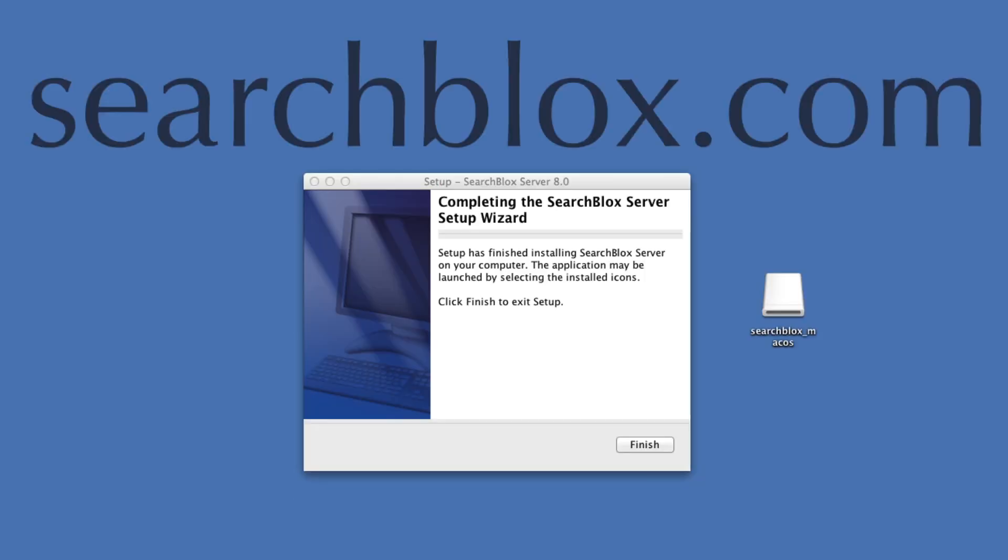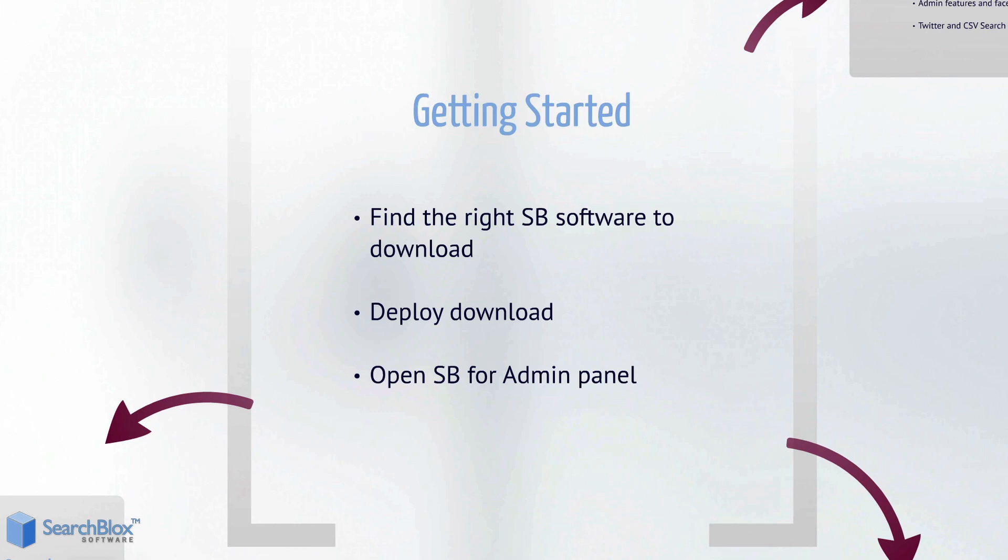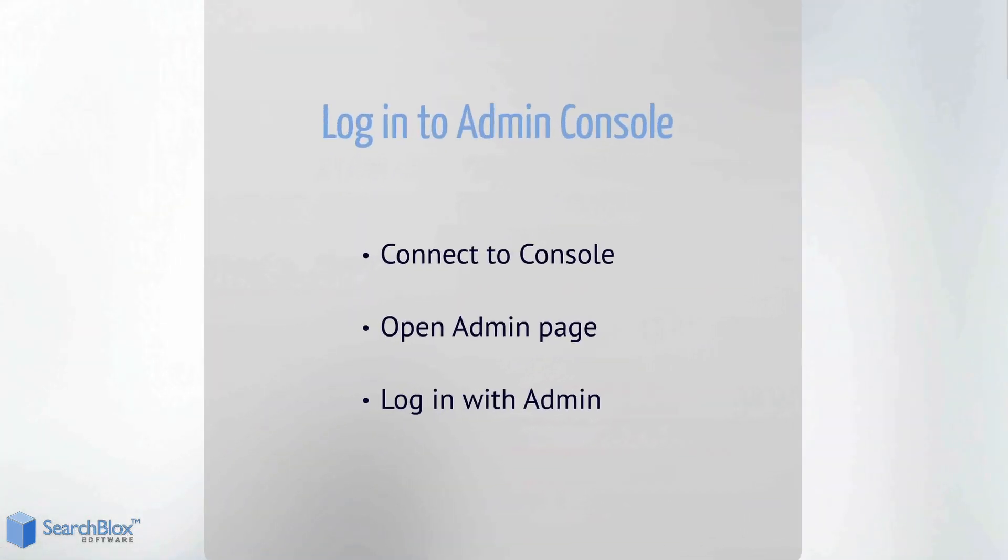Download is complete. Next, we are going to log into the admin console for the first time. We need to connect to the console, open the admin page, and log in with admin.